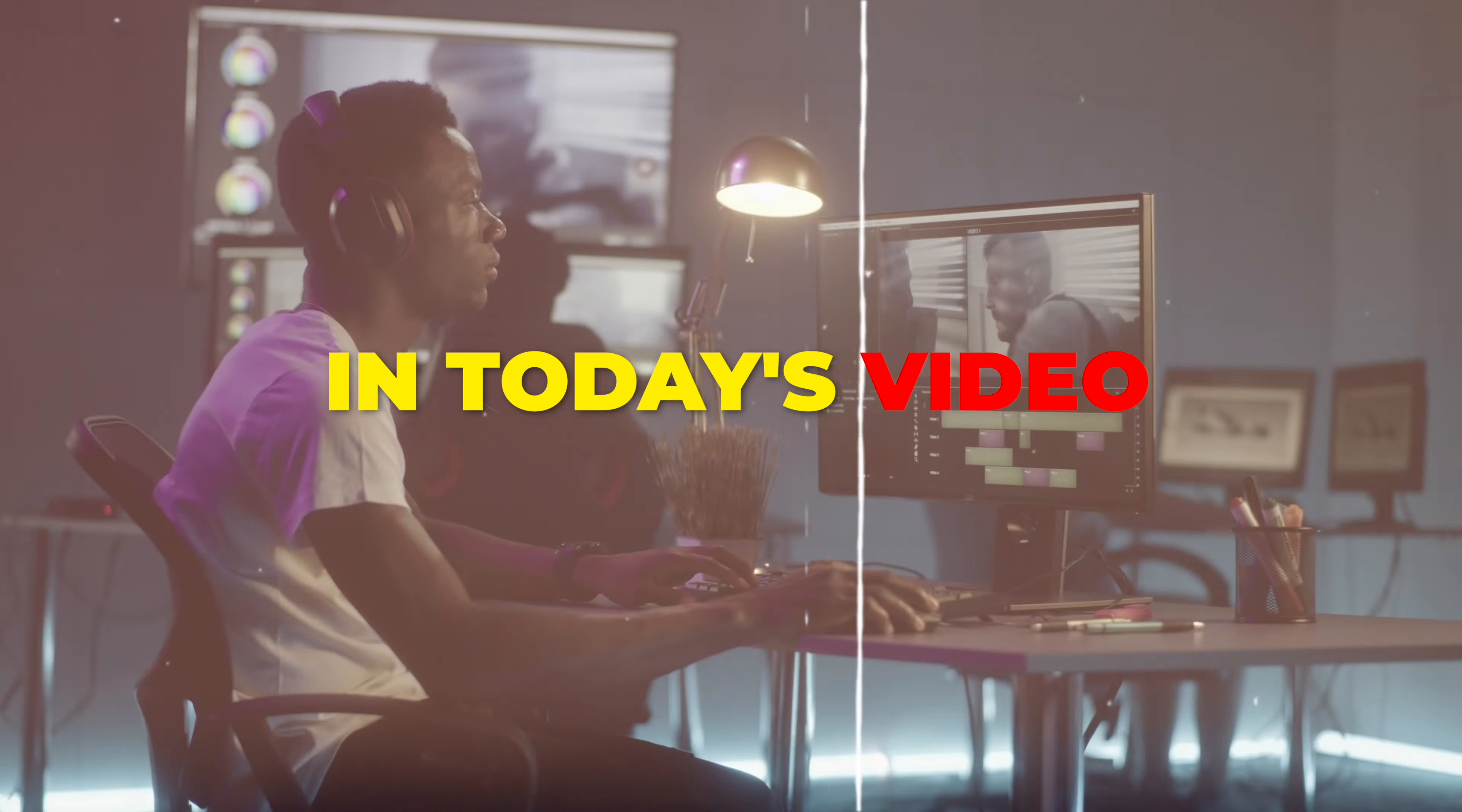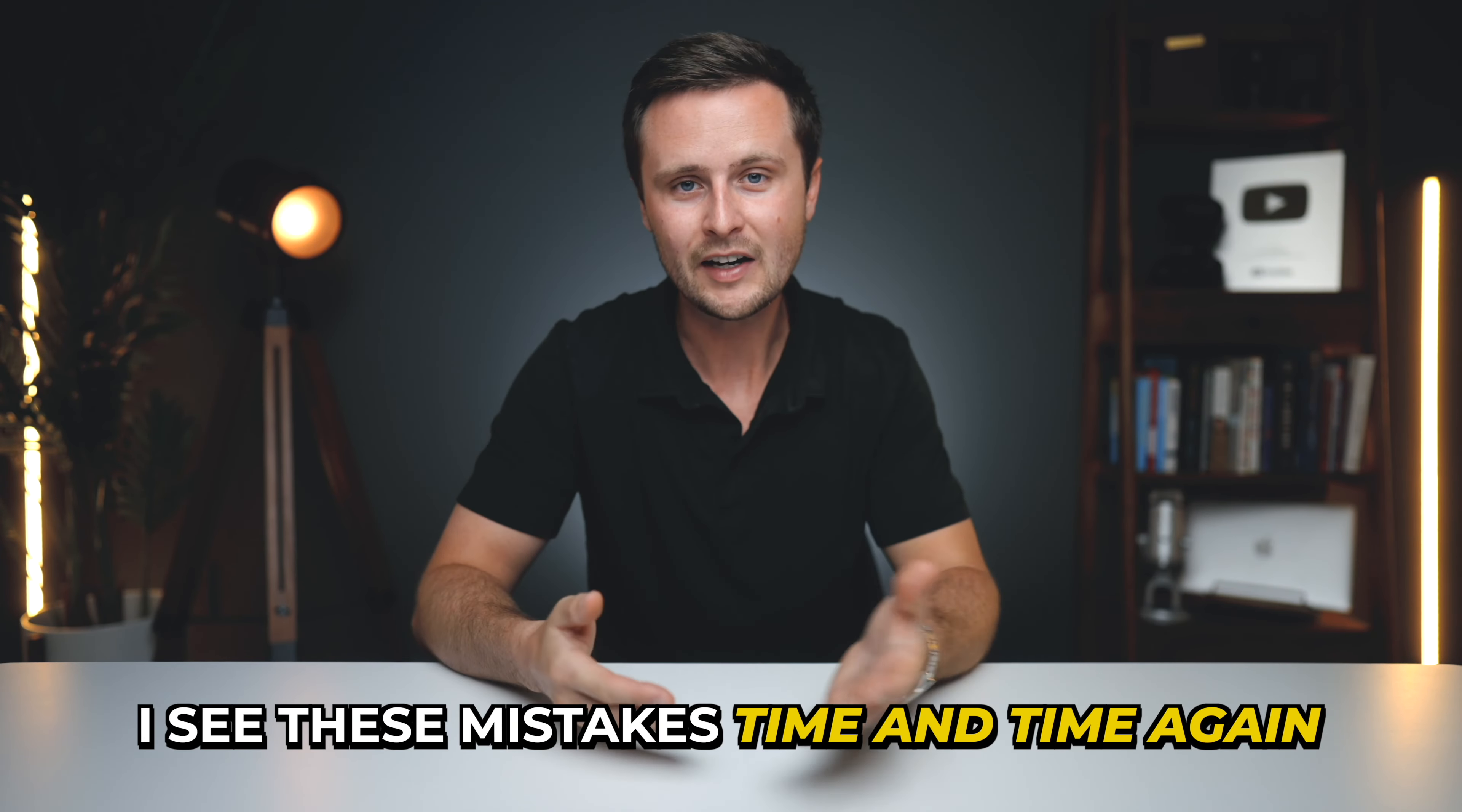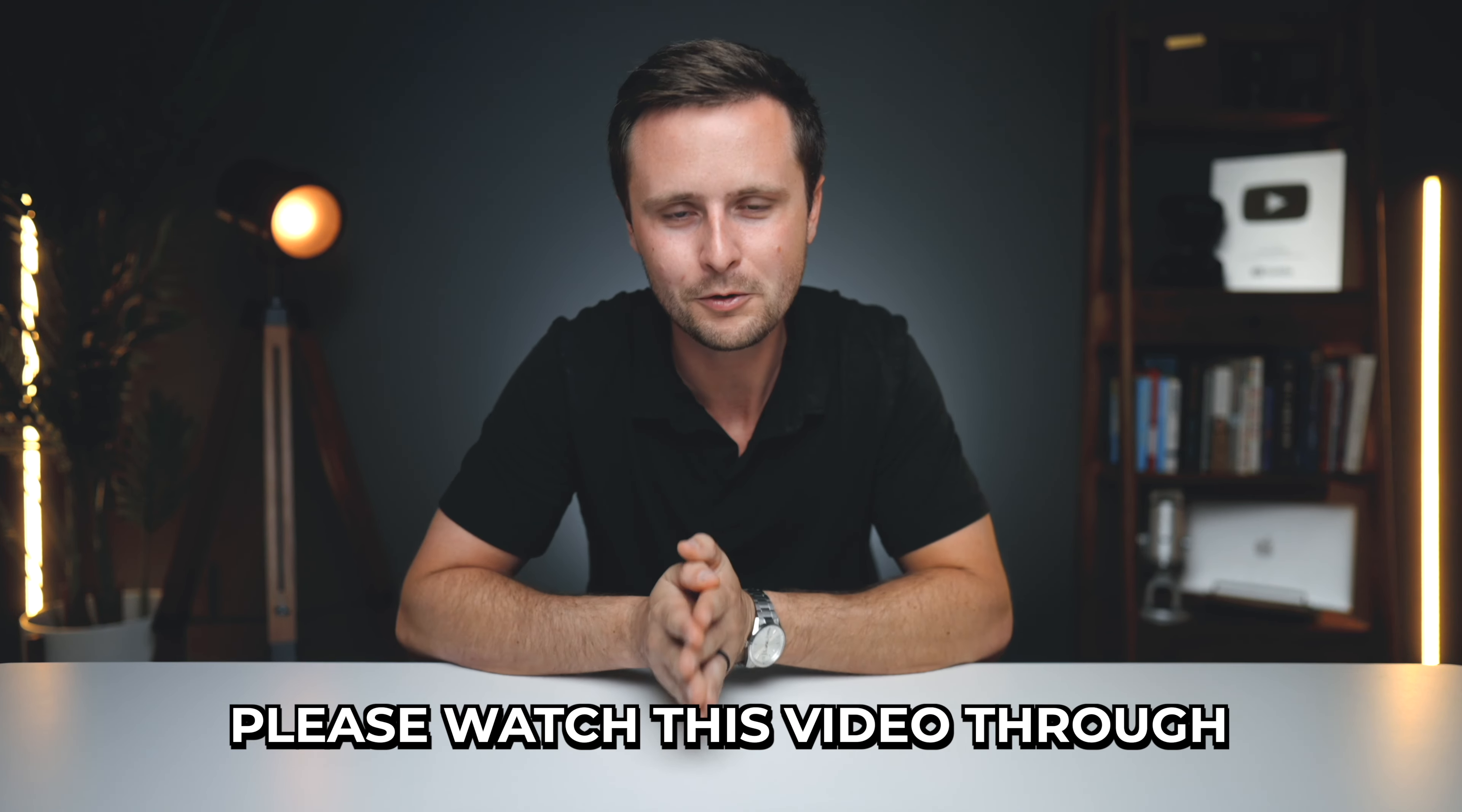Hey everyone, welcome back to another video. In today's video, I'm going to be sharing with you the seven most common mistakes that new print-on-demand sellers make. I see these mistakes time and time again, and some of these mistakes can even get your account banned. So if you are just getting into print-on-demand, please watch this video through. I think you're going to find it very helpful.